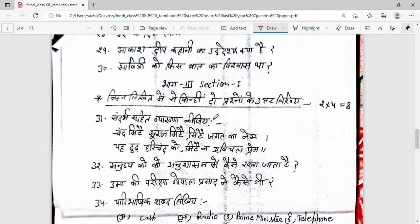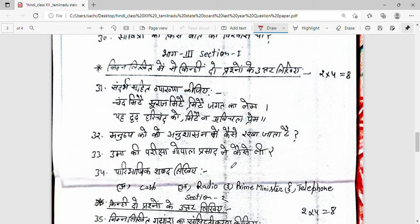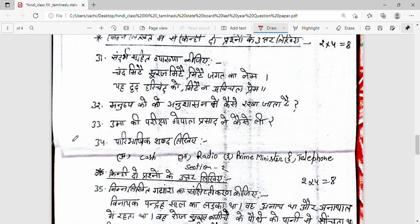Nimnalikhit mein se kinheen do prashno ka uttar dijiye — ye long questions hain. Sandarbh sahit vyakhya kijiye — vyakhya mein aapko elaborate karke likhna hai. Questions like: 'Manushya ko anusha asan mein kaise rakha jata hai?' and 'Uma ki pariksha Gopal Prasad ne kaise li?' In Section 3, the last question carries four solid marks, so definitely attempt it.